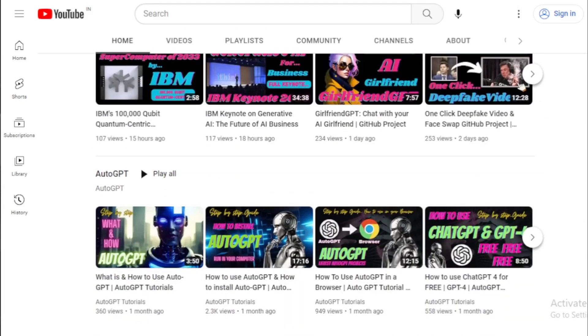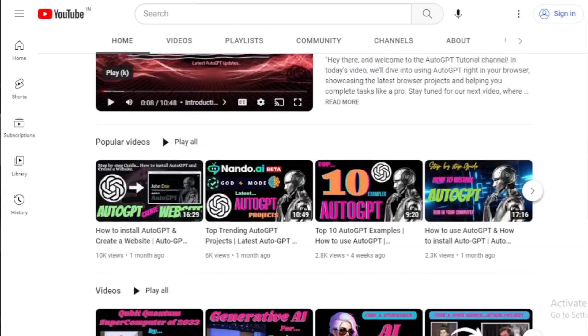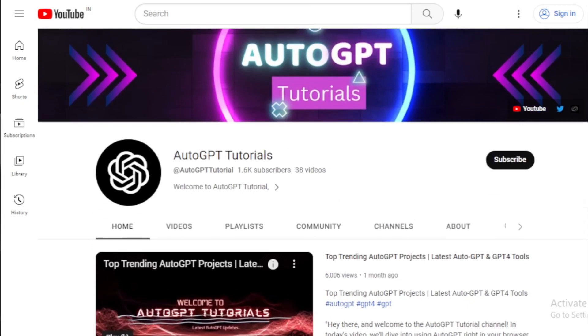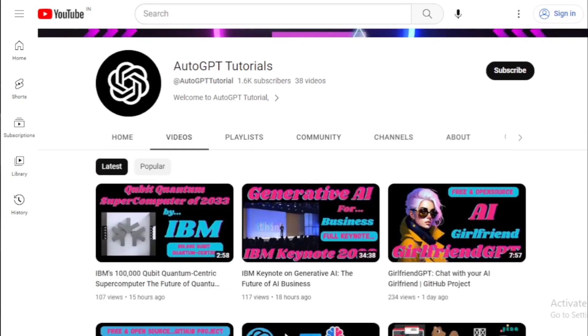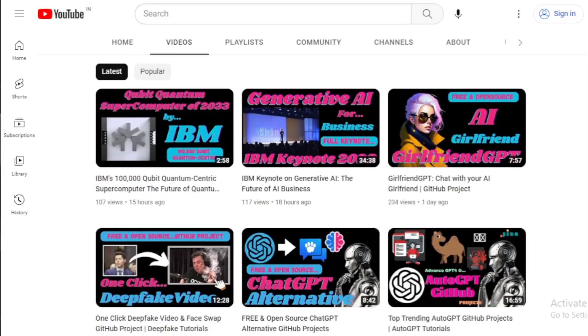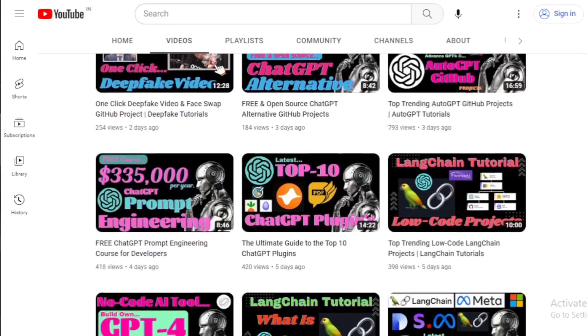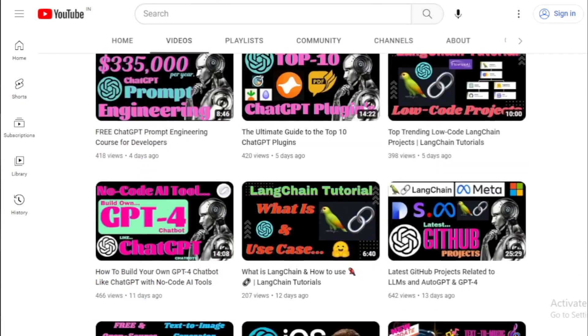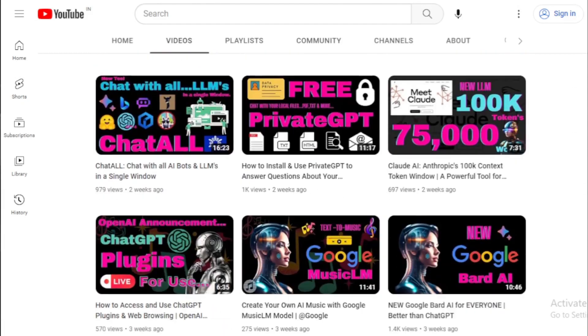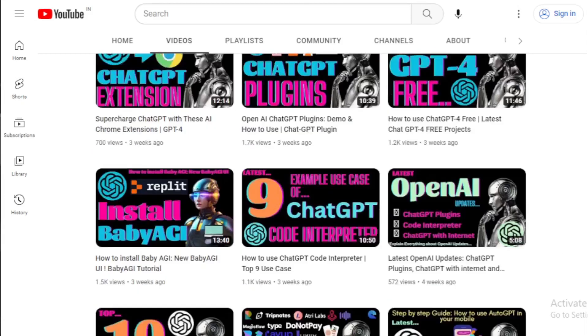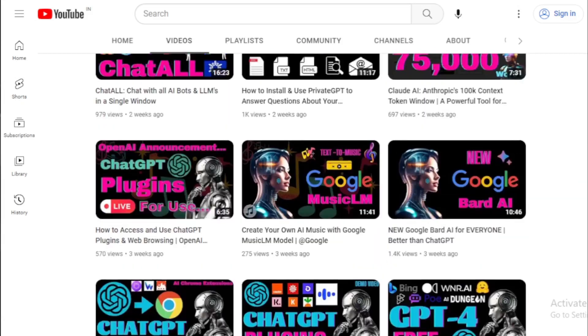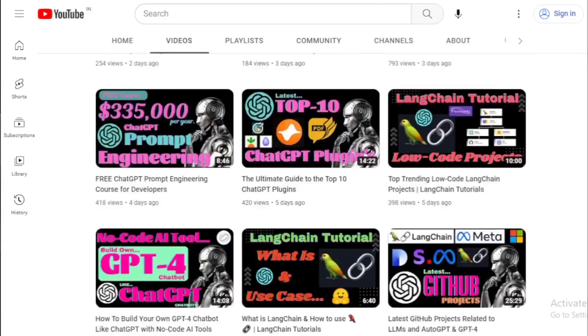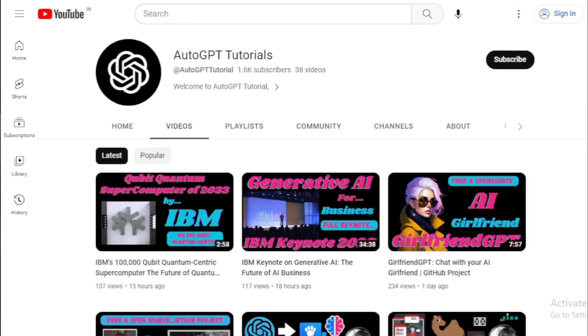Haven't subscribed yet? Click that subscribe button for more exciting AI tutorials and join our ever-growing community here at AutoGPT Tutorials. Do you have any questions or a topic you'd like us to cover next? Leave us a comment below. We love hearing from you. Thank you again for watching, and we'll see you in the next video.